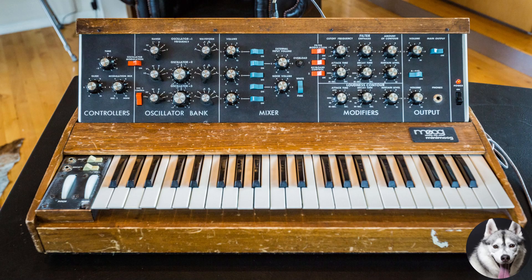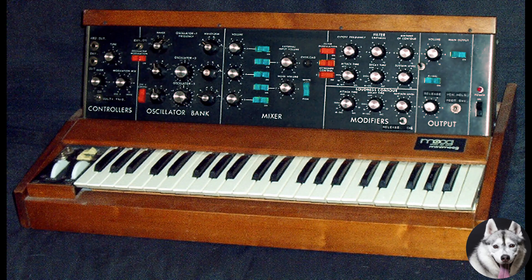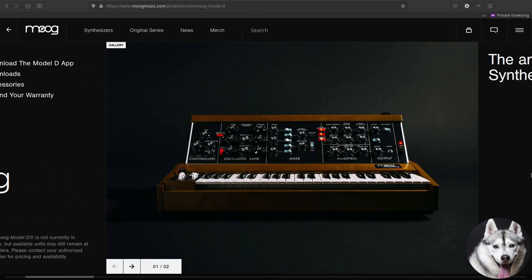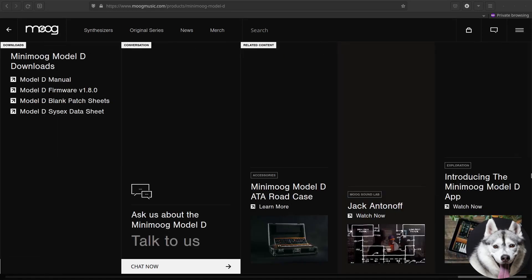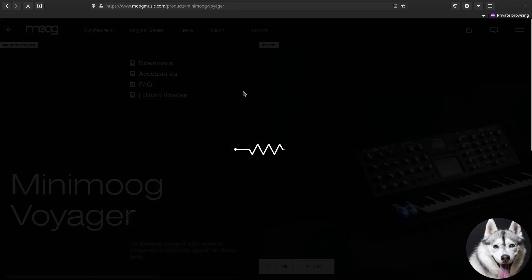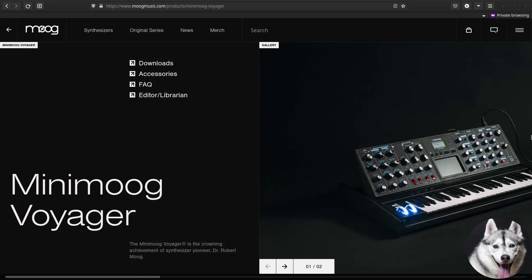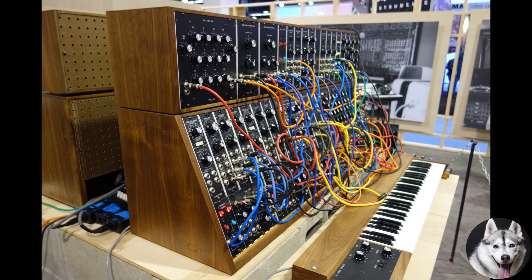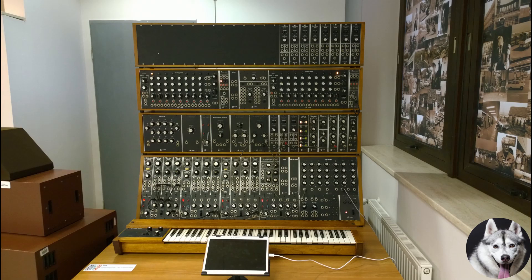Some history first. The Minimoog is one of those instruments that changed history. It is so revolutionary and influential that Wired described it as the most famous synthesizer in music history. It was manufactured between the 1970s and 1981. Then the Moog Voyager, a new version of the Minimoog, was manufactured between 2016 and 2017. The Minimoog brought modular synth to the masses, and it became really popular in the progressive rock and jazz scene.